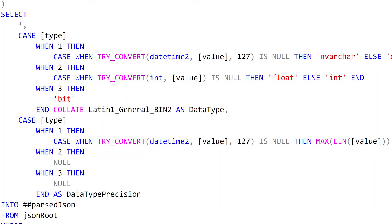Within that CTE we also have some additional conditional logic for correctly defining data types. For numbers, we try to determine if it's a float or an integer. We're already determining the max length of our string columns. Booleans become bits. We try to parse into datetimes when possible. And that's basically it for the recursive CTE parsing portion.